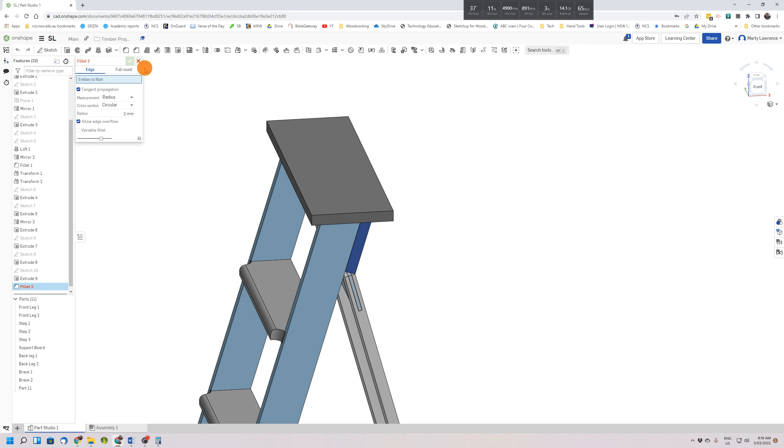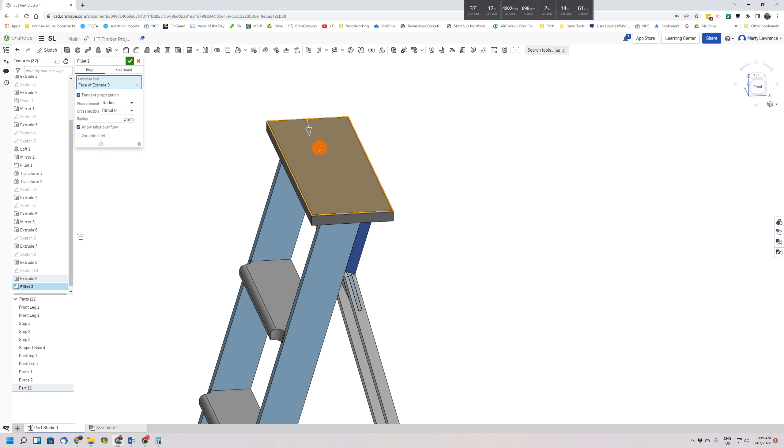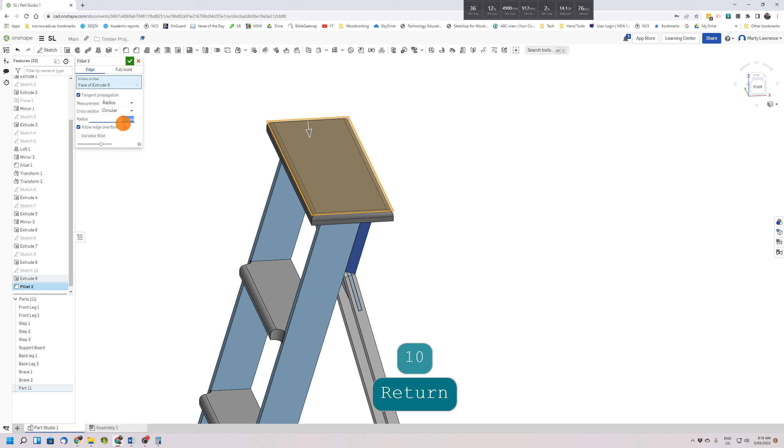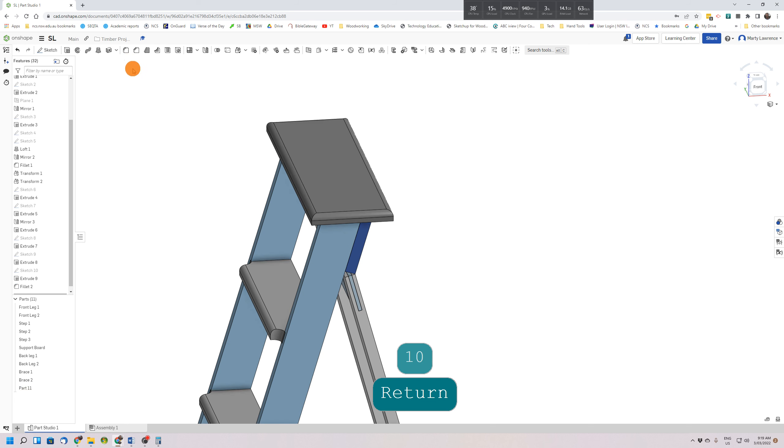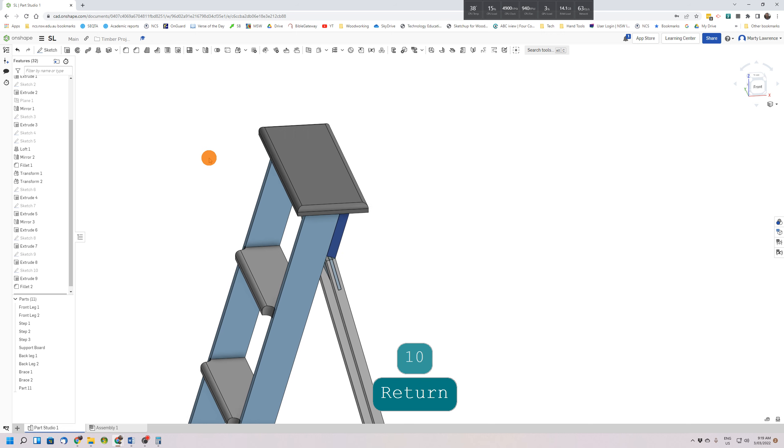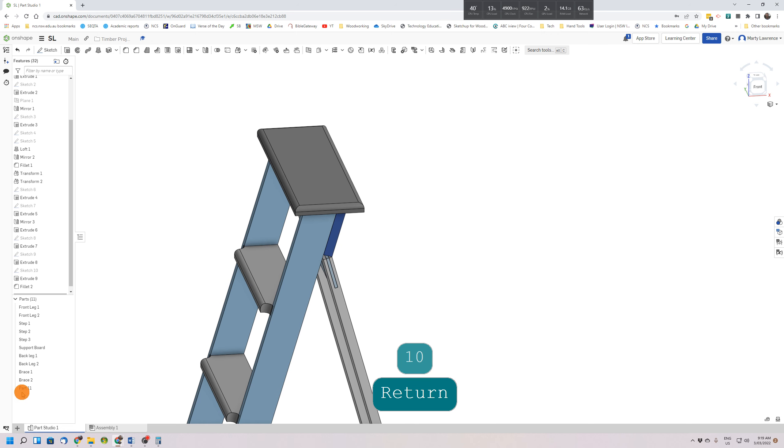We'll change our radius so it's 10 and press Enter. Have a look at it, looks okay, and tick.